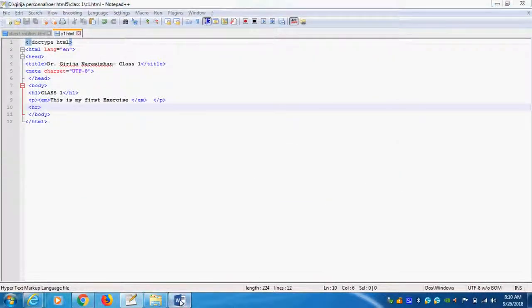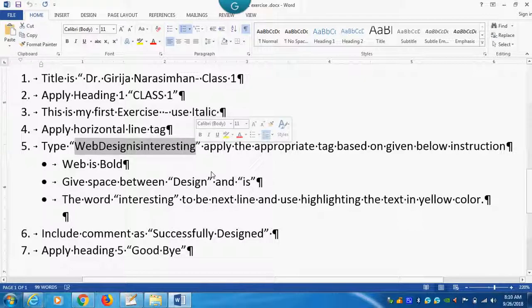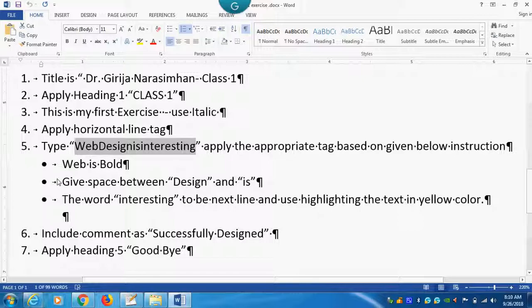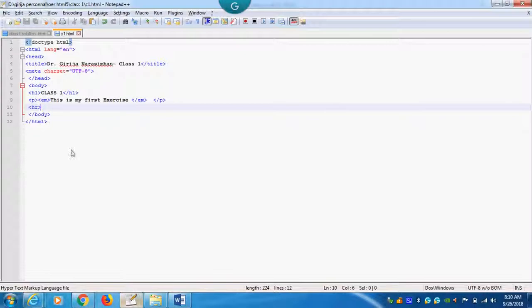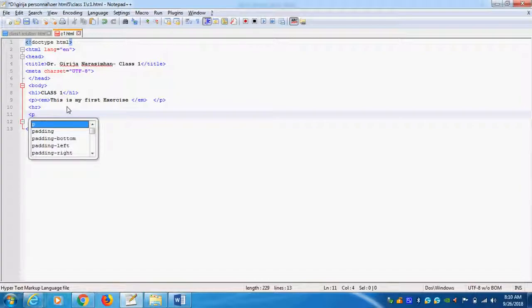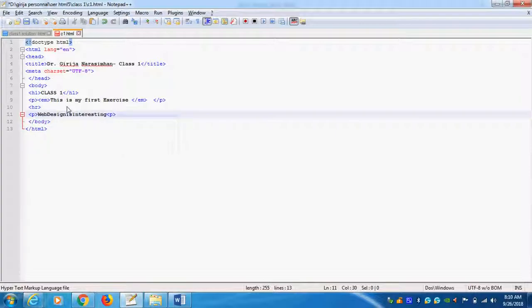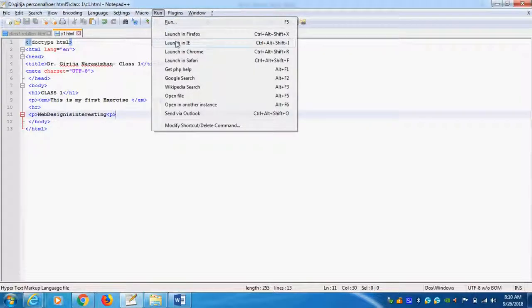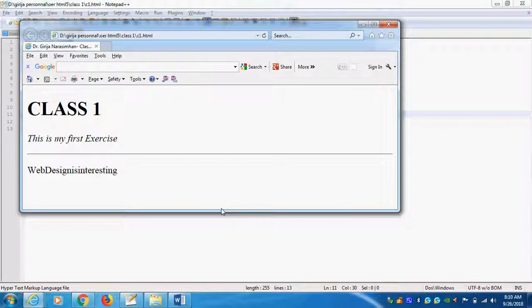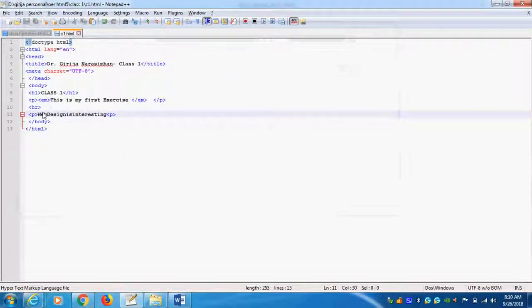Next one. Type web design is interesting. Without space I am writing. Correct or no? Web is bold. This web should be bold. I am copying. Again I will do it here. Then I will create another word. After HR I will create another paragraph. Alright. Web design is interesting. Correct or no? I will run and show you. It is without space I wrote the one sentence.